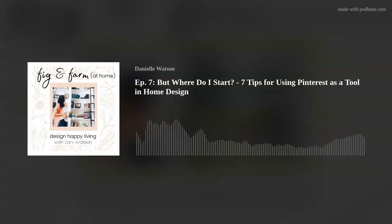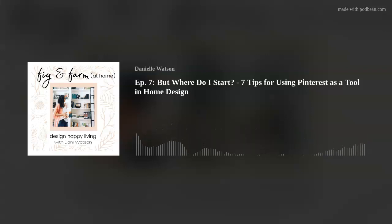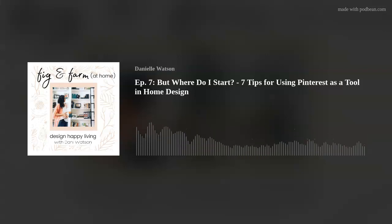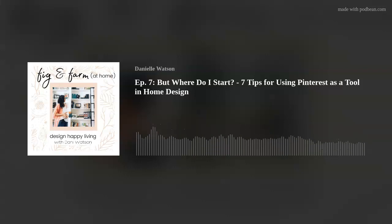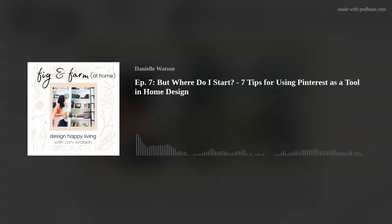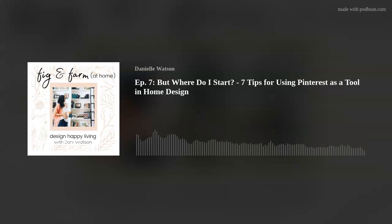Today we're talking about making it pretty, and we're going to use a tool called Pinterest. I love Pinterest and I hate Pinterest all in the same breath. We can get stuck in the trap that is Pinterest — searching for one thing and finding ourselves an hour later having gone down a rabbit hole. So today I'm going to give you seven tips for how you can use Pinterest as a tool in home design. It's a tool I use all the time with my clients.